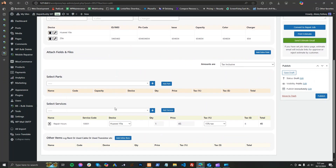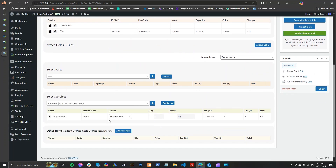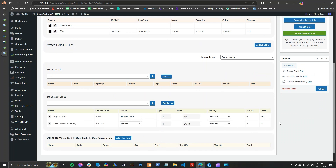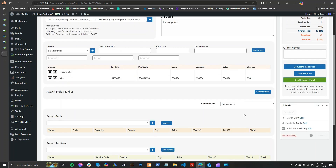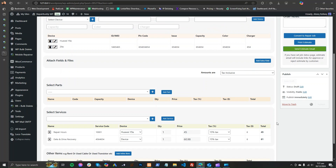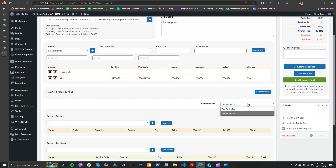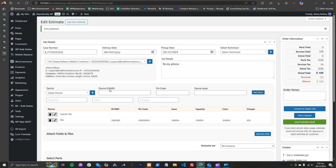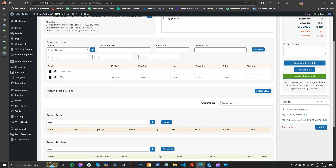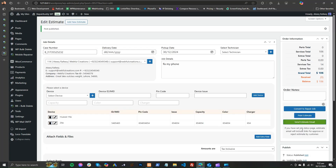The admin will open the job, see what services the customer needs, and can add more. Then publish it and send the estimate back to the customer for approval or rejection. The admin can also change tax amounts, whether inclusive or exclusive, add devices if not available, add more devices, and attach files and fields.